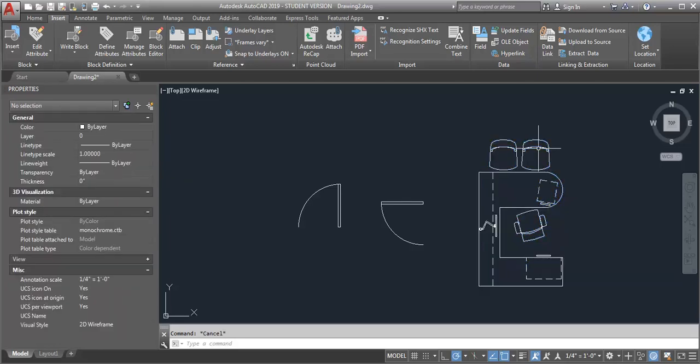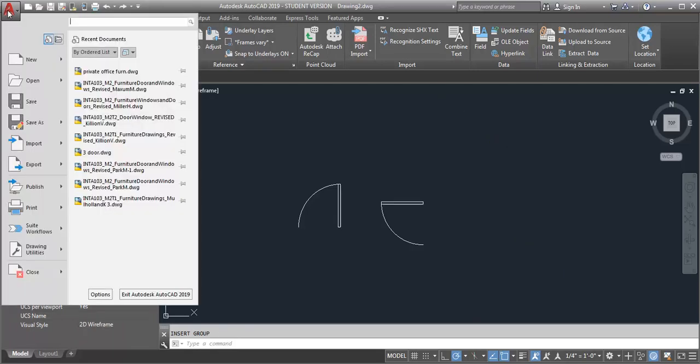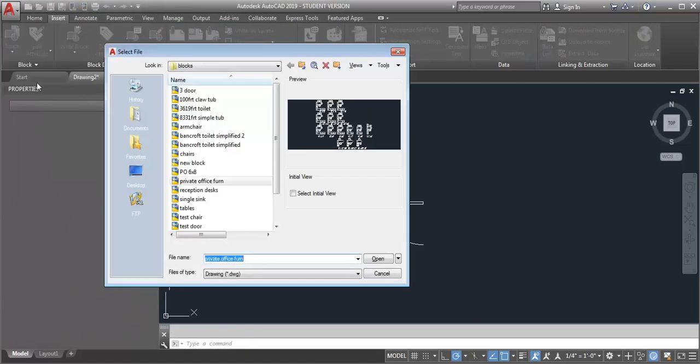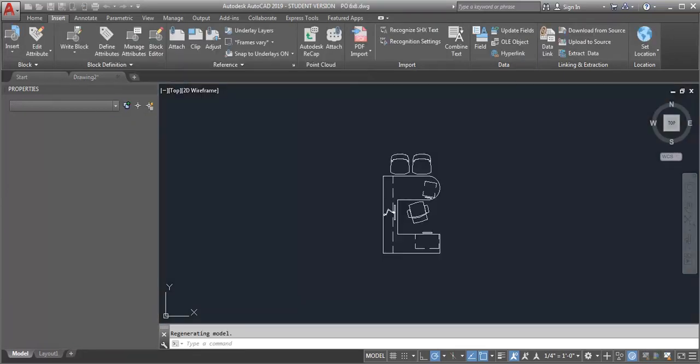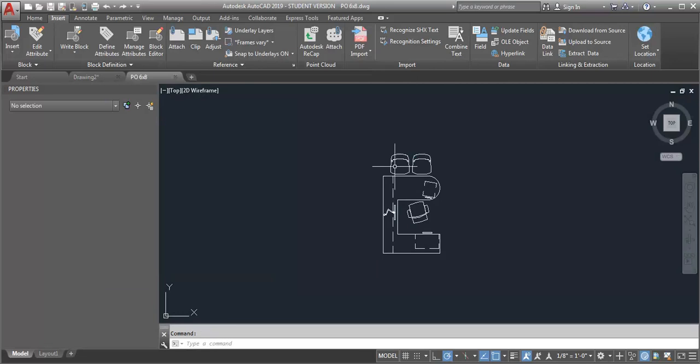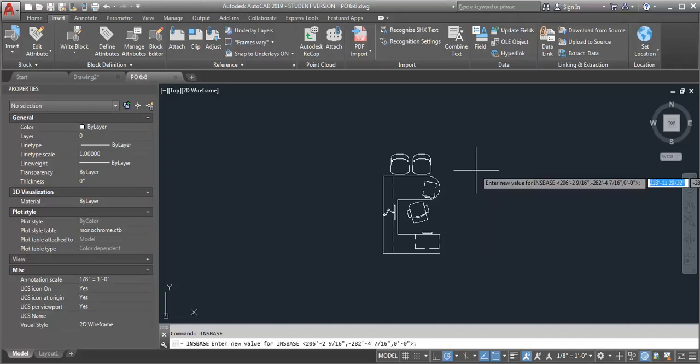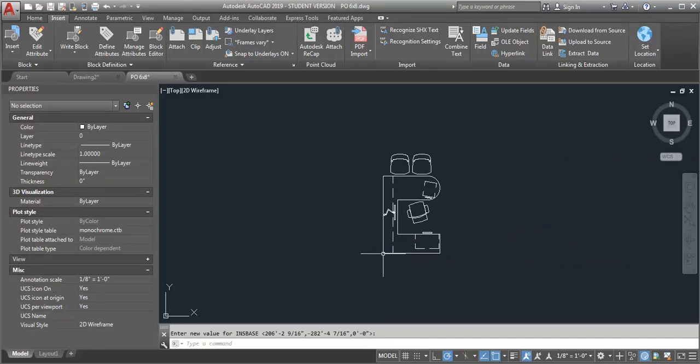Let me just undo this. What I can do is open that file. I'm going to browse to where my block library is and open my private office six by eight. Then I'm going to change the insertion point by typing in INSBASE. Then I can simply select a new location.